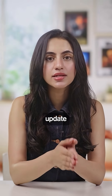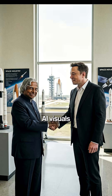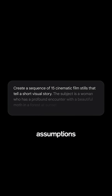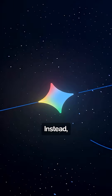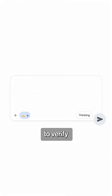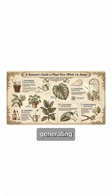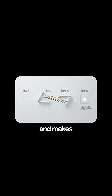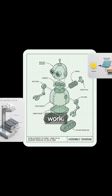Google just announced Nano Banana Pro, and this update marks a major shift in how AI visuals are generated. The model no longer relies on assumptions or imagined information. Instead, it uses Google Search to verify real-world data before generating the final output. This reduces hallucination and makes the results reliable for professional work.